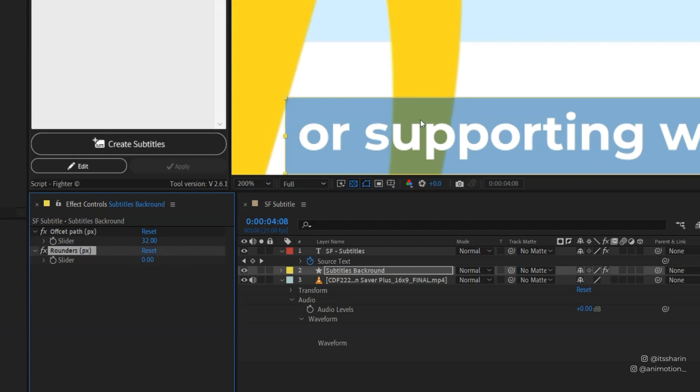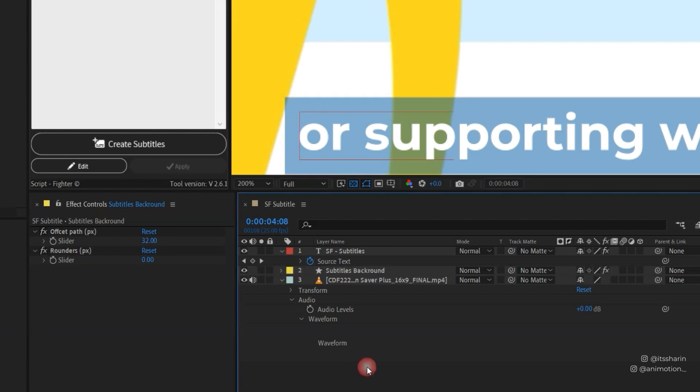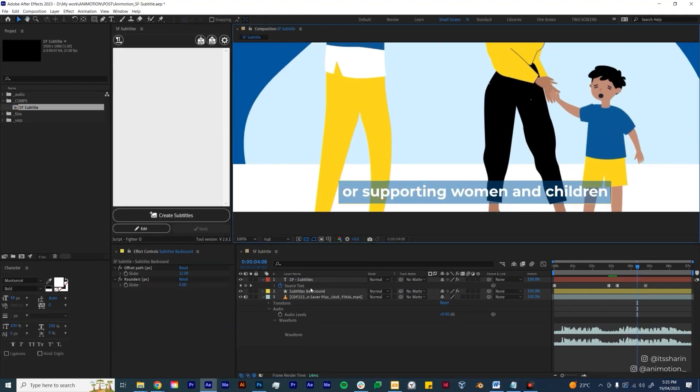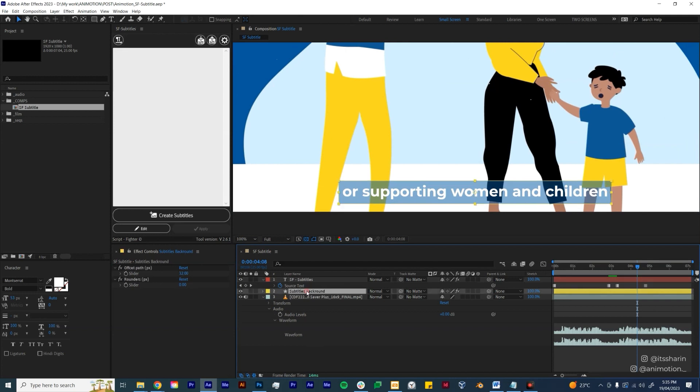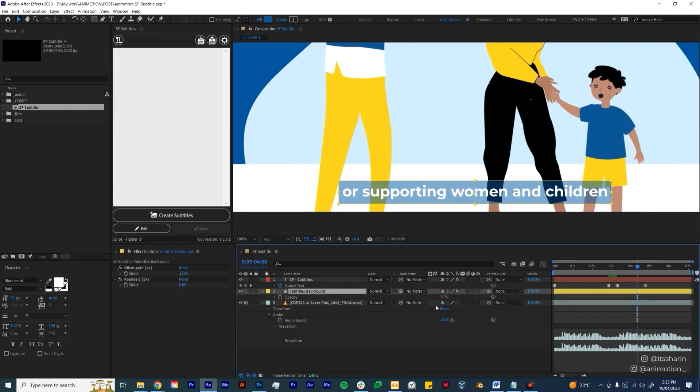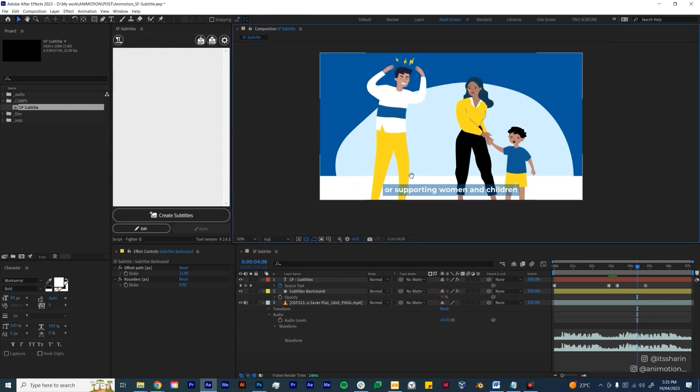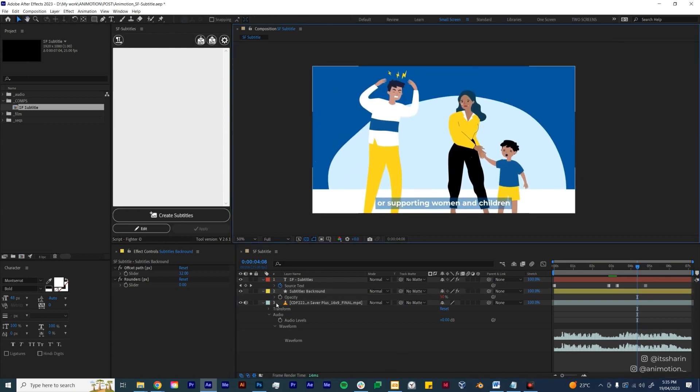You can also adjust the opacity, I believe. Yeah, so at the moment it's set to 50 and you can set it to 100 if you want, but I'm just gonna leave it as 50. Now say after you create all these subtitles you want to change the font size or even like the font itself. In order to do that, you gotta make sure to select all of the keyframes.